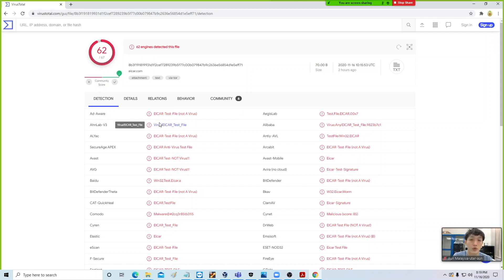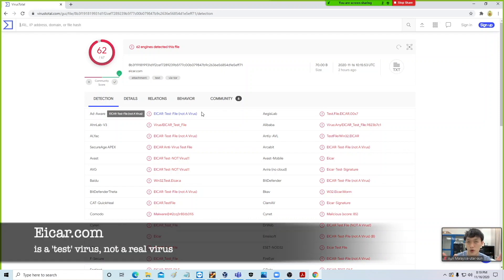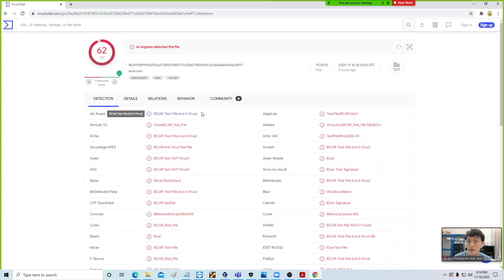Why does it say 'this is not a virus'? This is here because most popular antivirus these days know that eicar.com is not a real virus. eicar.com is a fake virus created for testing and education purposes. Most AV are able to know that although it has the definition of a virus and the signature looks like a virus, it is not a real virus that can actually harm the machine.